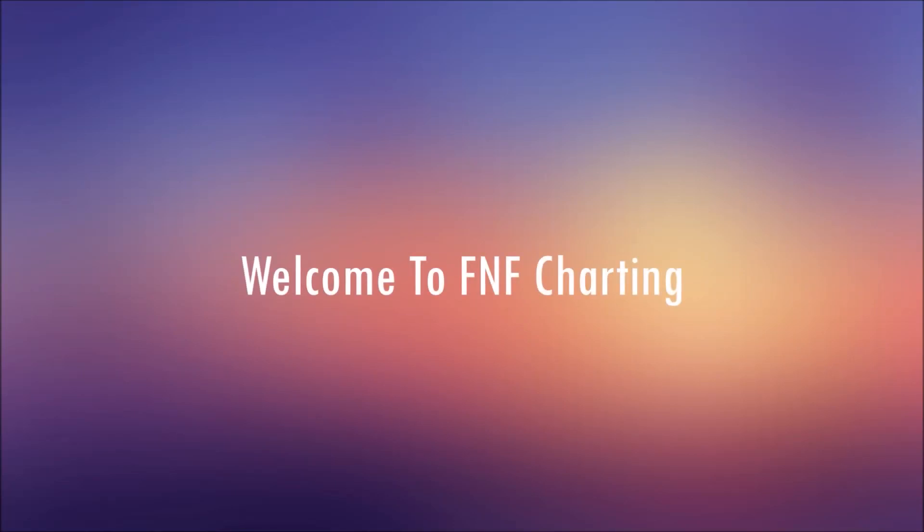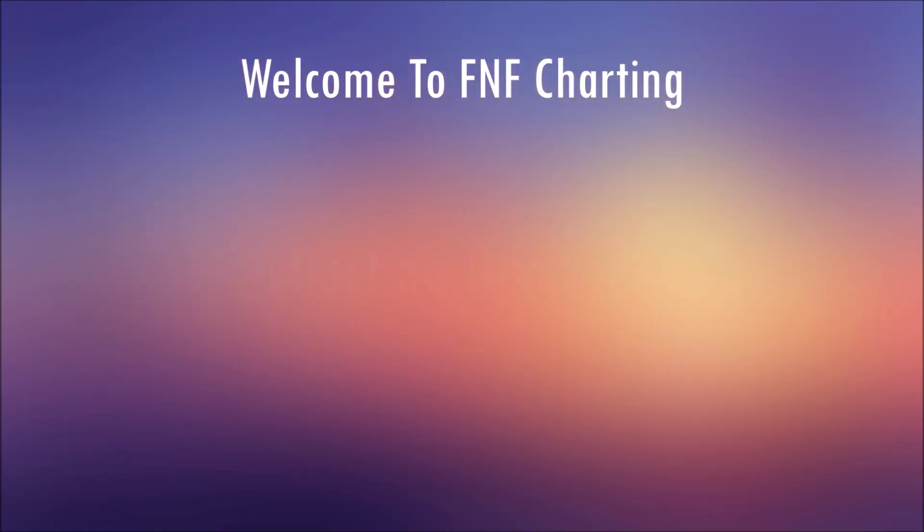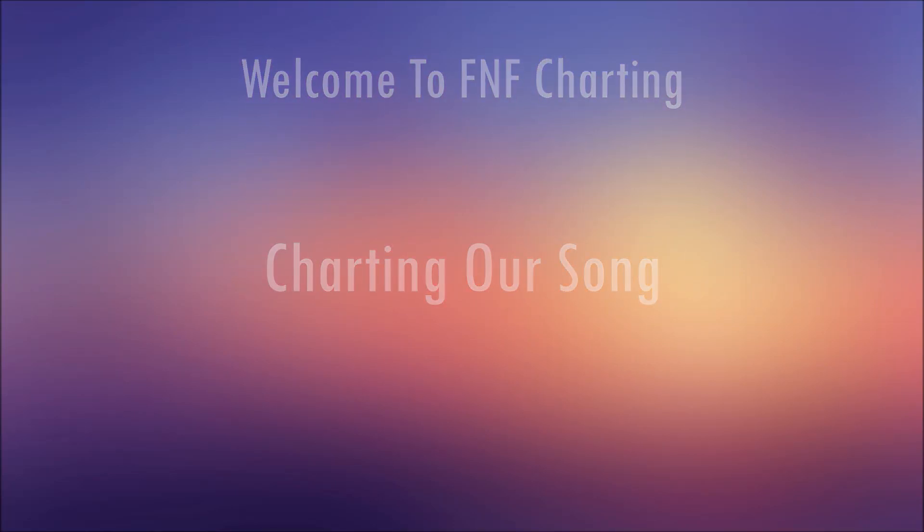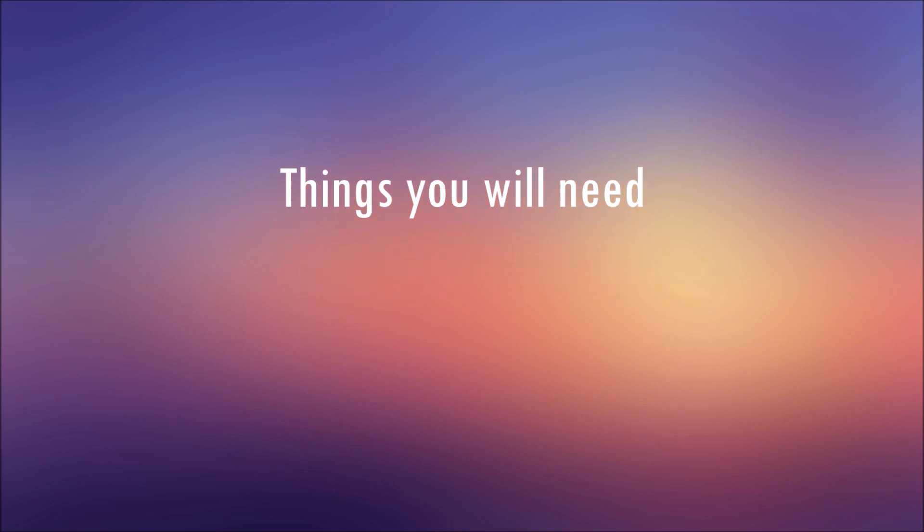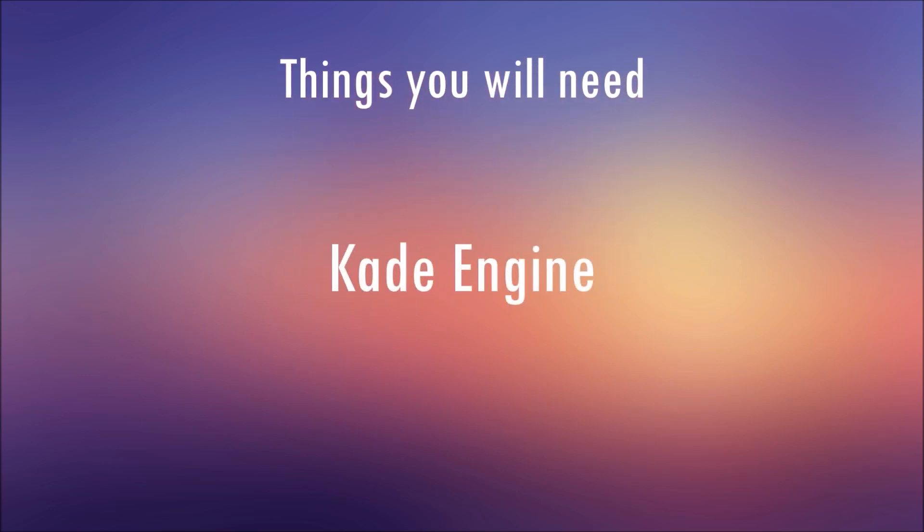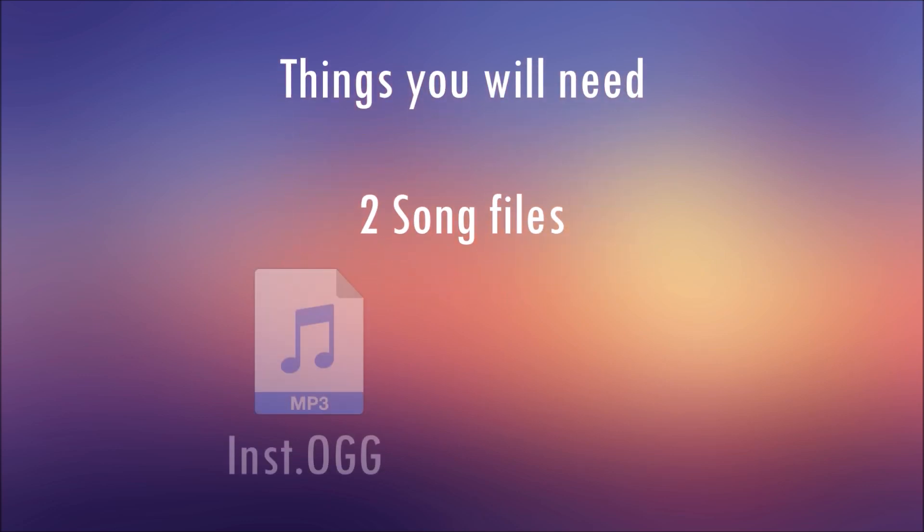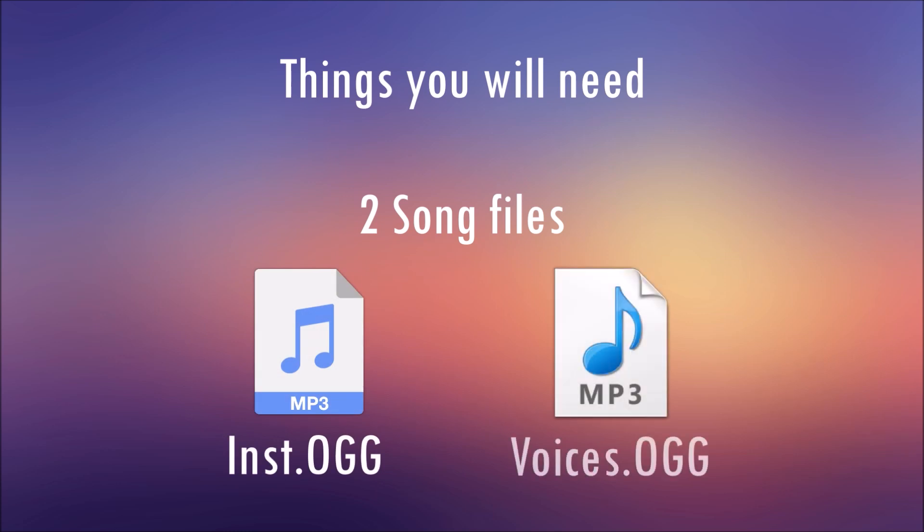Welcome to FNF Charting. Today we will chart our song. Things you will need: Cade engine, two OGG files, one with the instrumental and the other with the voices.